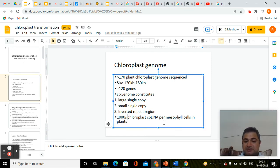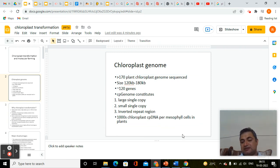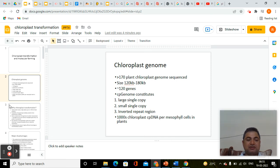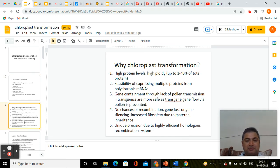There are thousands of chloroplast cpDNA copies per mesophyll cell in plants, and that is the beauty of this system. If you want to overexpress a protein to very high levels, then instead of using the nuclear genome, we should target the transformation of the chloroplast genome — that means we should send our gene of interest to the chloroplast genome.